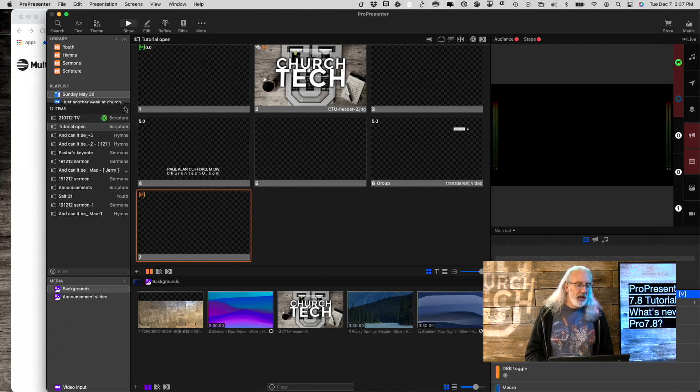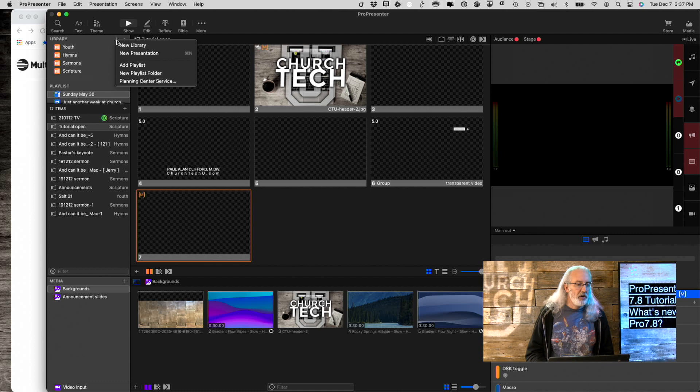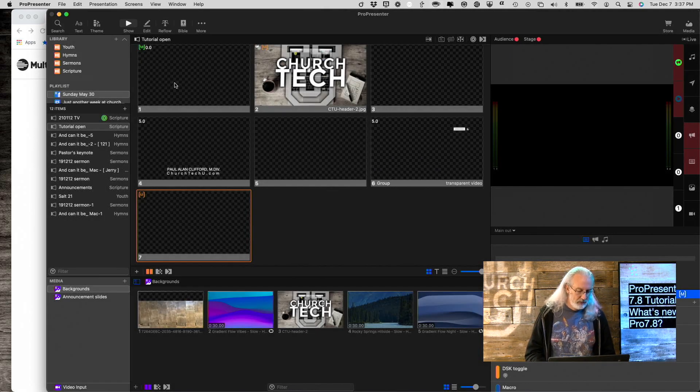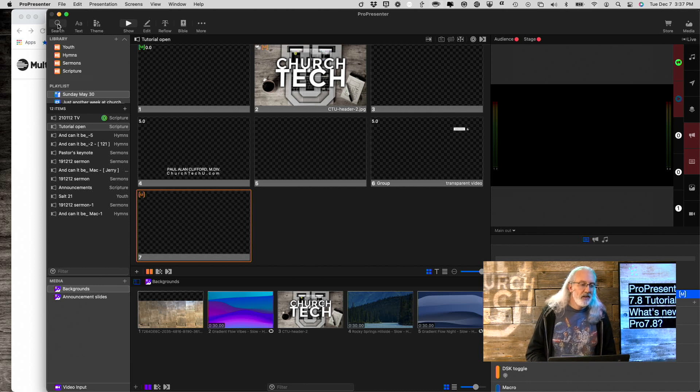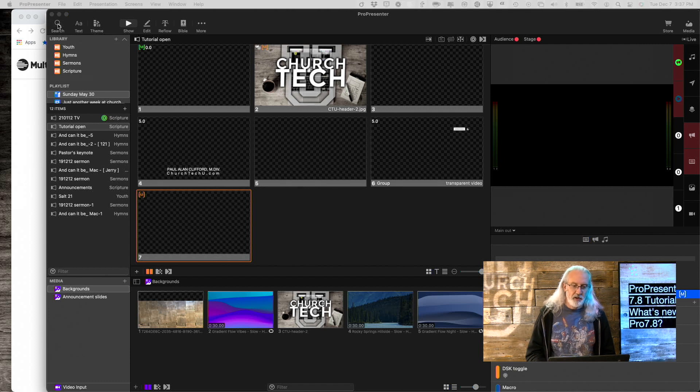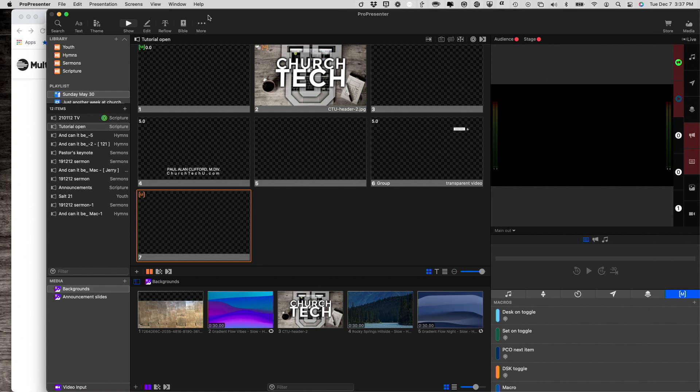By the way, you can bring that in here by clicking - oops, wrong one. Up here under Library, New, and New Presentation. Oops, wrong one. Search. Silly me. So you can click on Search or Command-F on a Mac, Control-F on a PC. That's on my other screen right now. So let me drag that over right now.